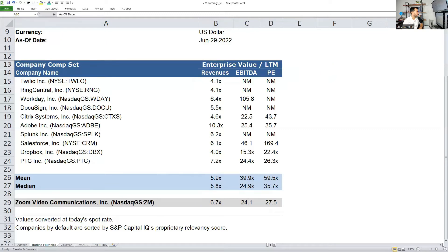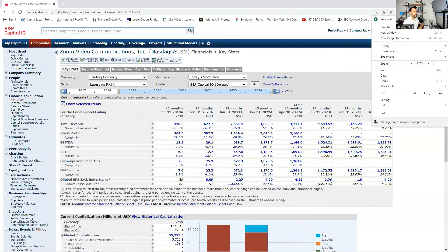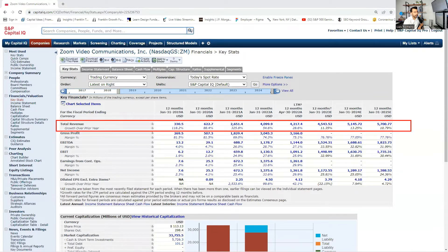Let me pull up the financials of Zoom using Capital IQ. For those in our analyst program, when you're part of the internship experience, you get access to these financials. Here is Zoom's financial. Take a look at the growth that Zoom experienced on revenue — look at the growth from 2020 to 2021. Revenue increased by 88% from 2019 to 2020, but look at the growth in 2021: 325%.